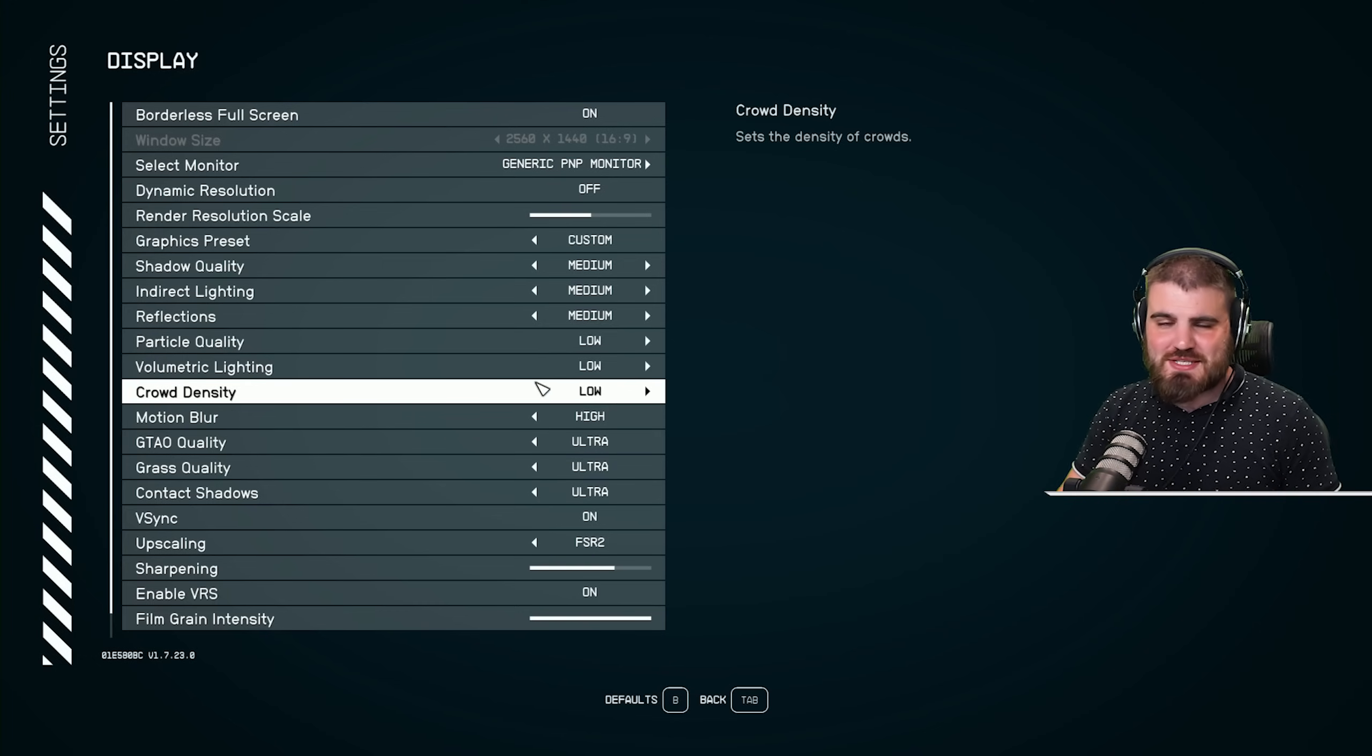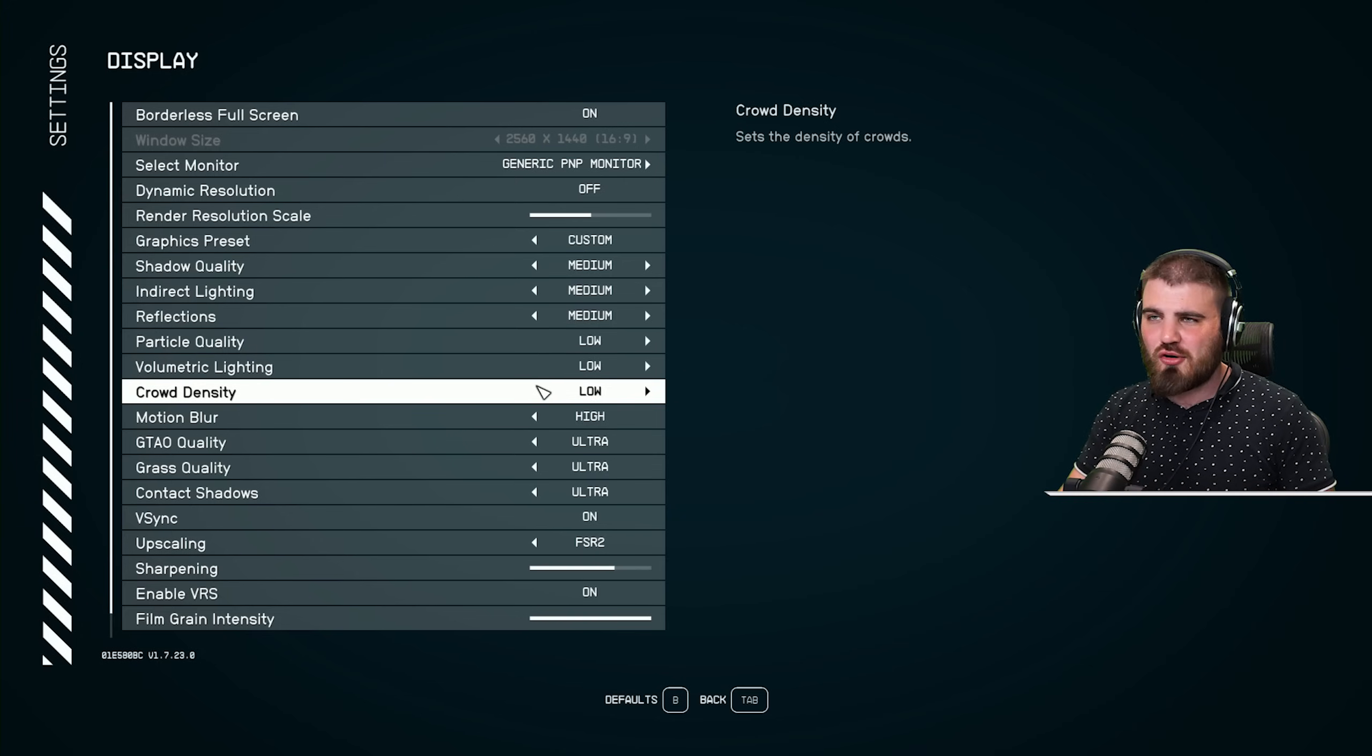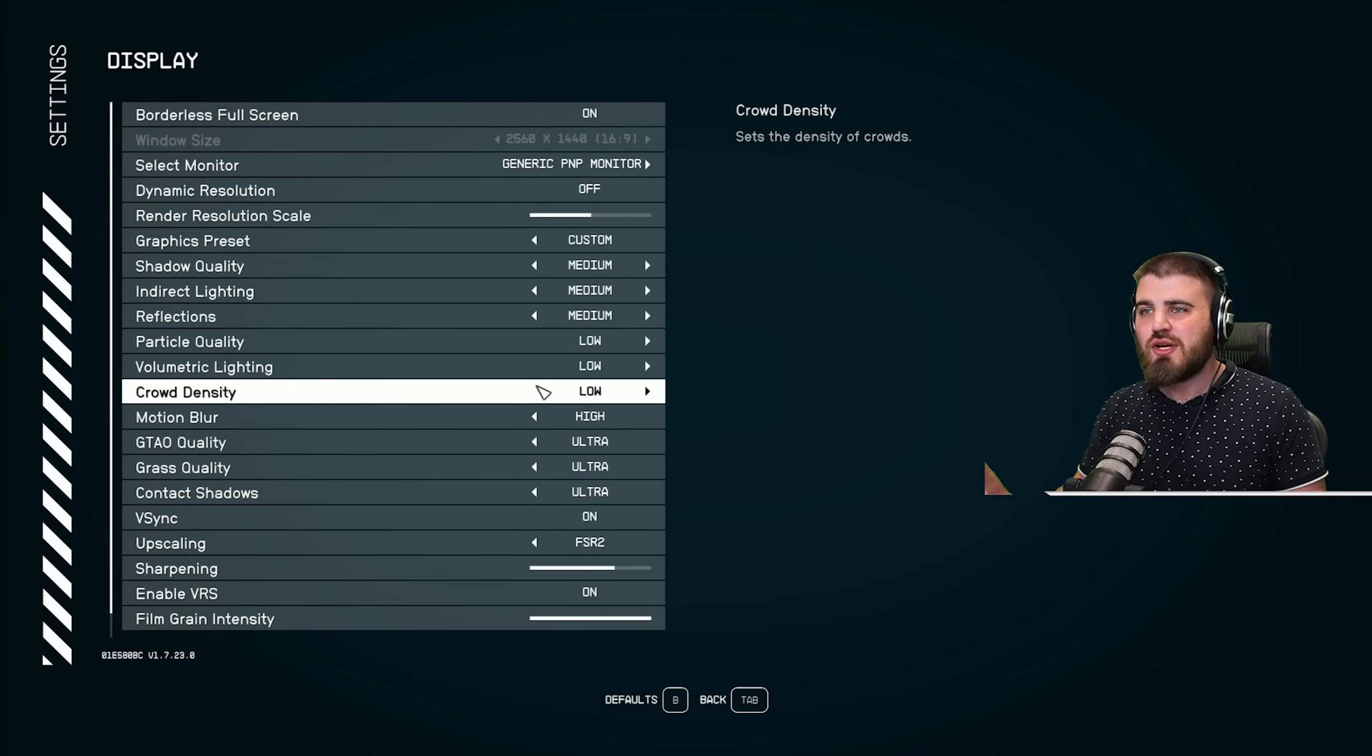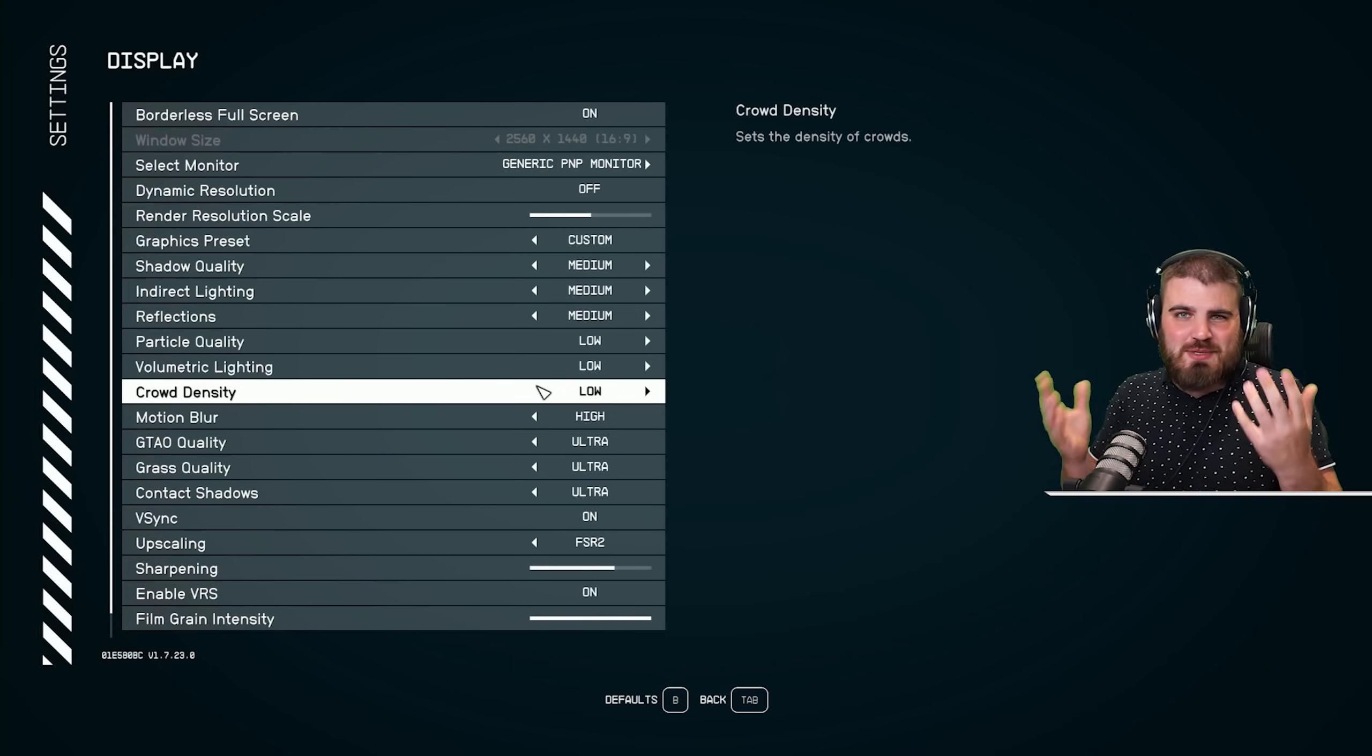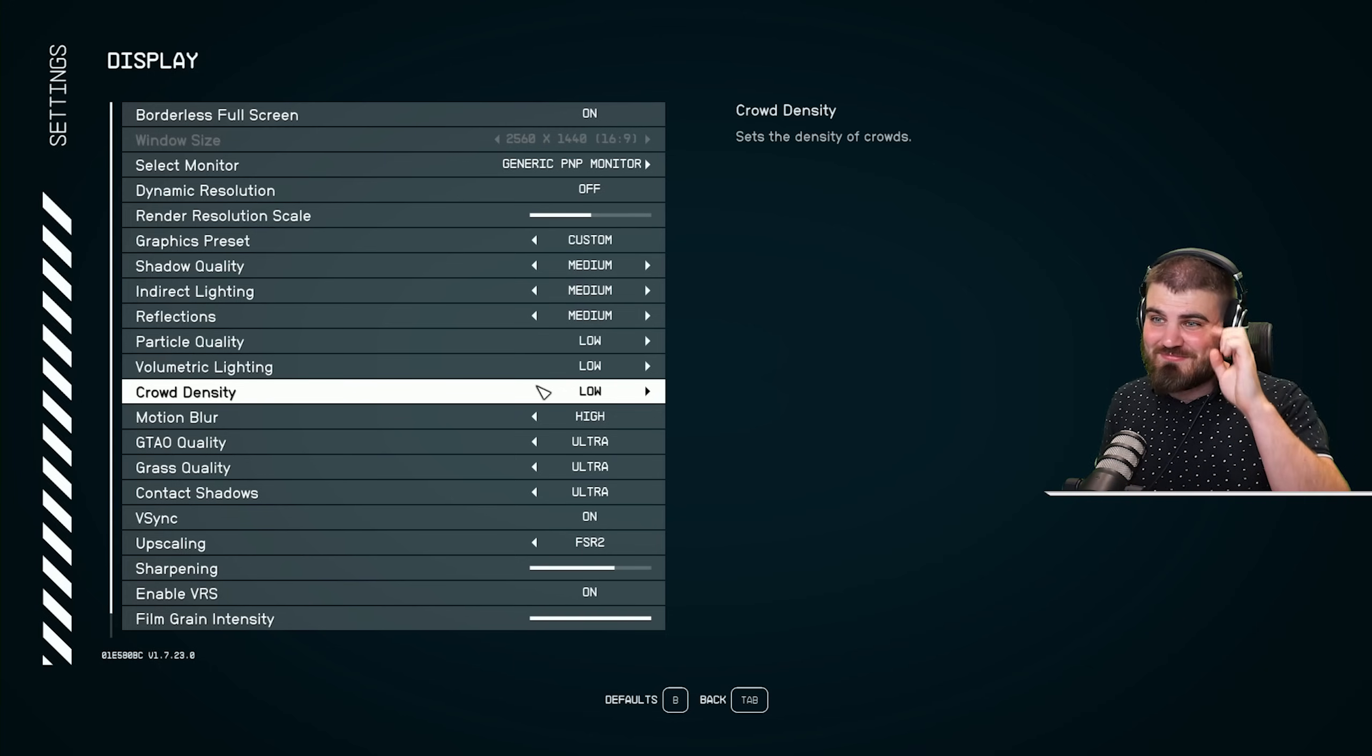Crowd density, make sure this is on low as well for a nice performance boost. I know a lot of people are going to complain that this is going to break immersion in some way, and that when you're in situations where you need crowd density to be high to stay immersed, it's just going to ruin it.